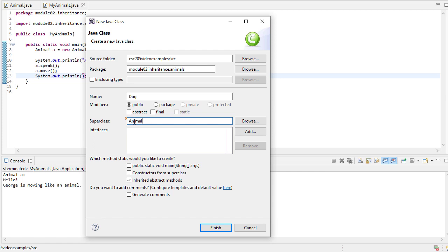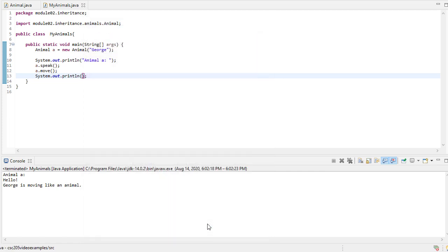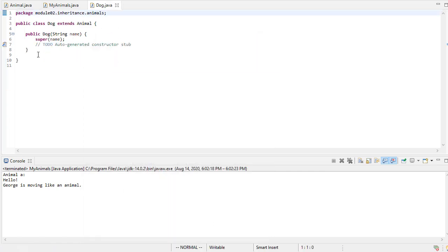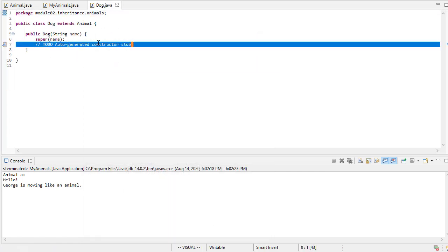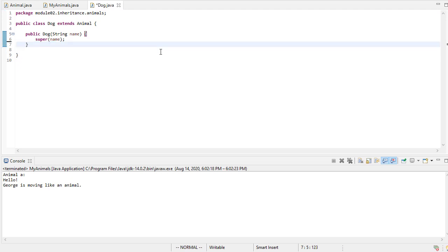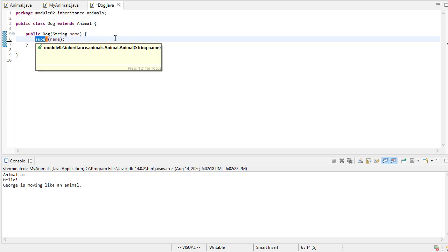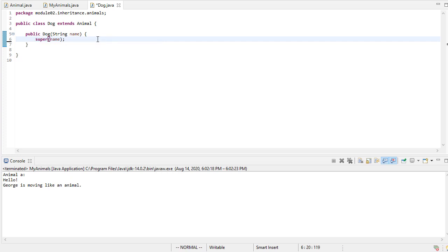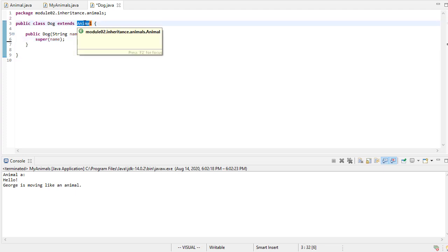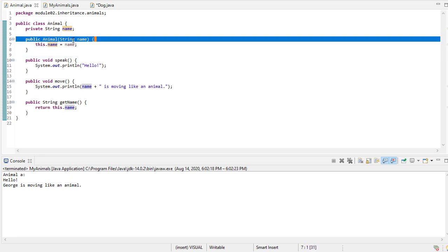So here we're going to say superclass animal, and we'll go ahead and pull the constructors from the superclass. And when we say finish, here's my default class. Now we're not going to add anything else in the constructor. You will notice, though, that the constructor pulls in or calls super. Now what super is, is that's a reference to the parent class. So that would be animal. So this would be the same as calling animal's constructor with that string.